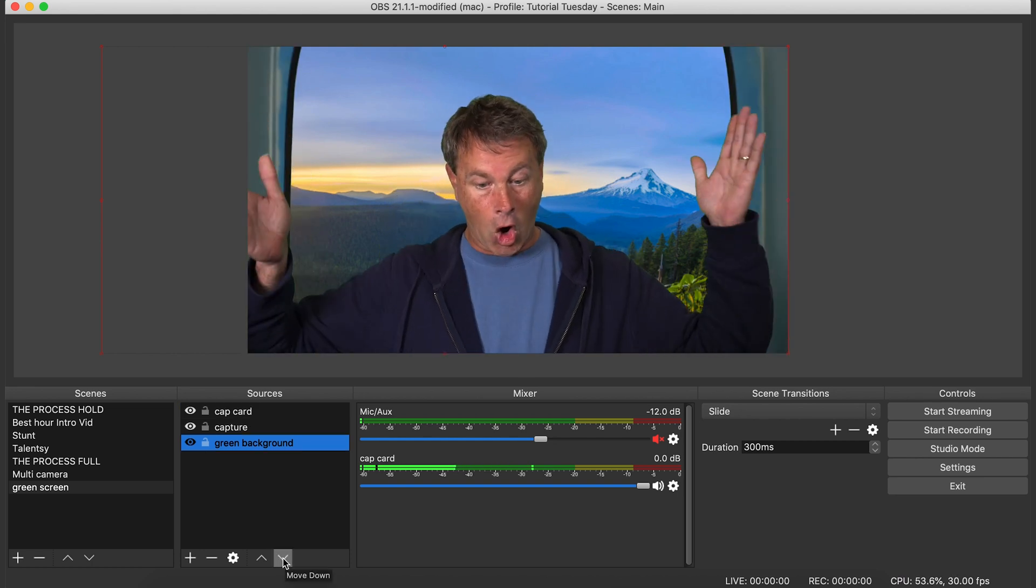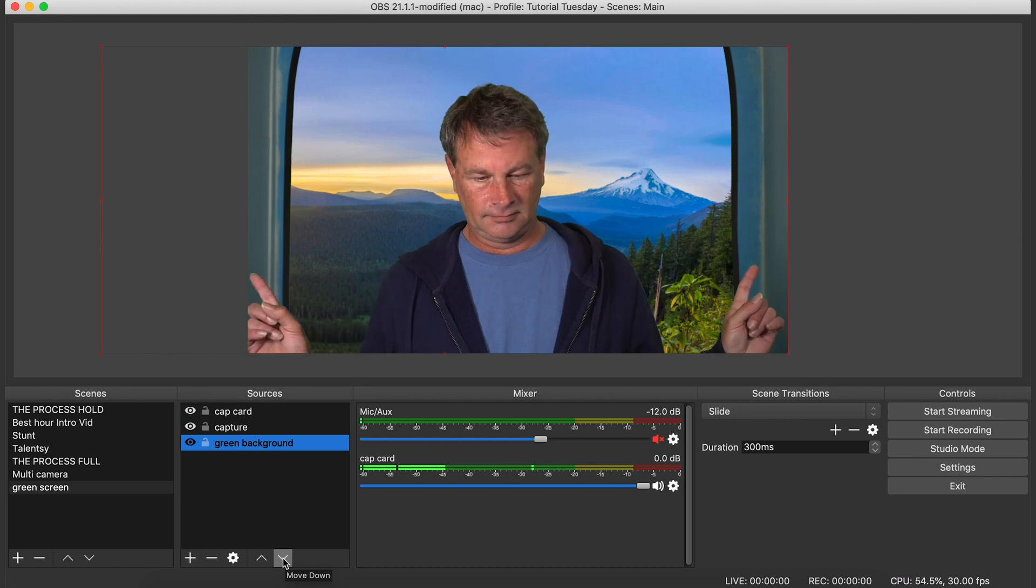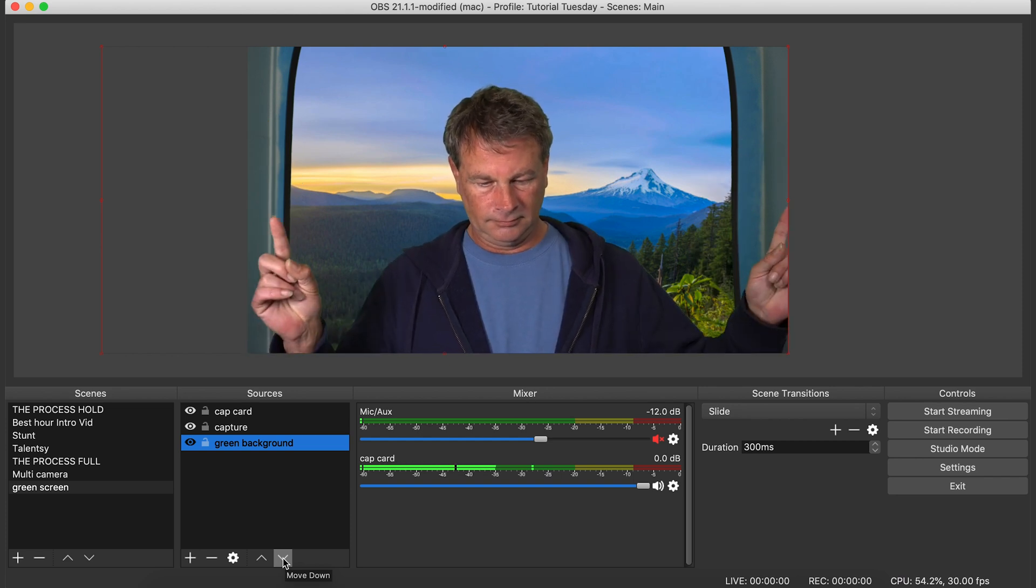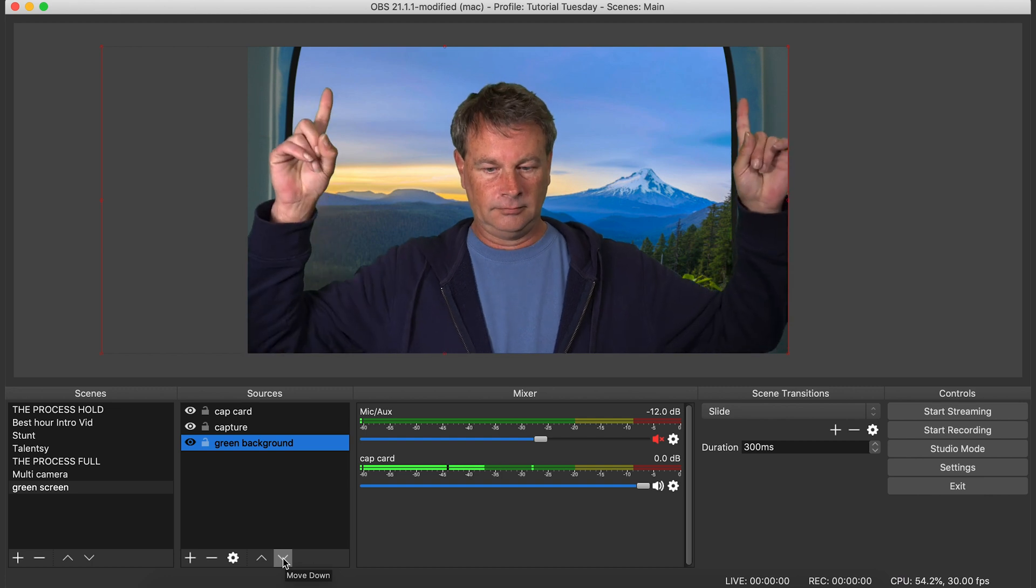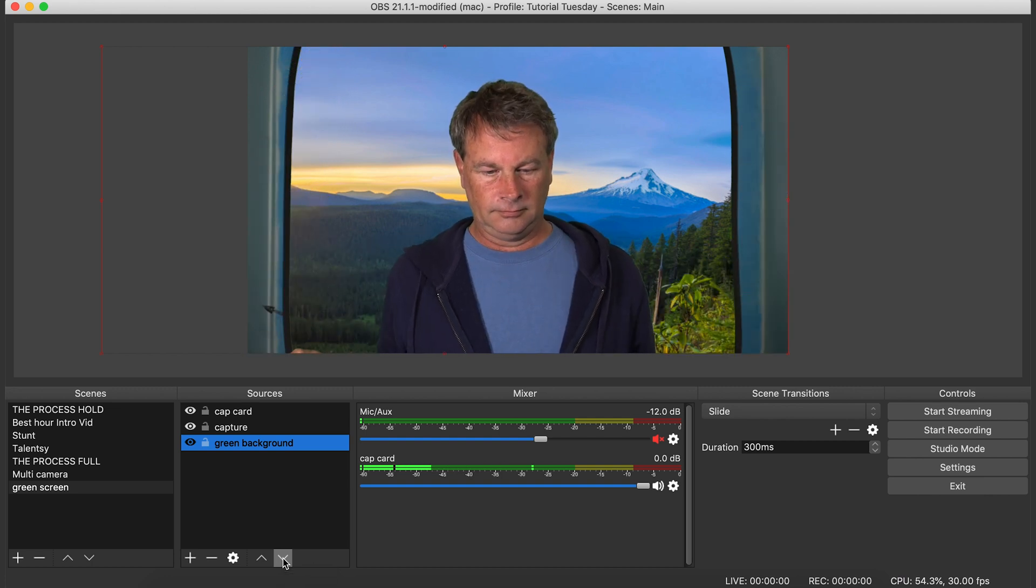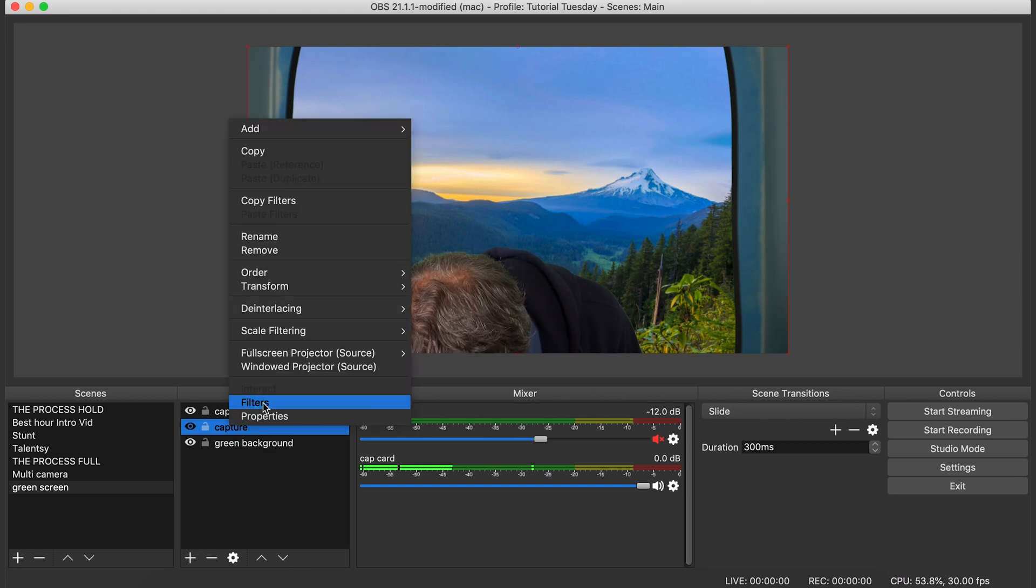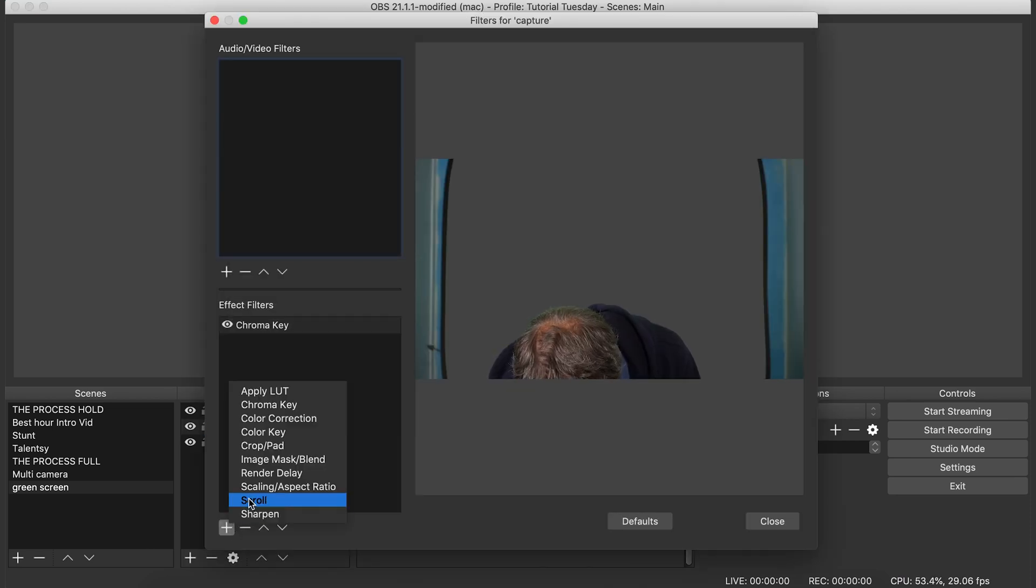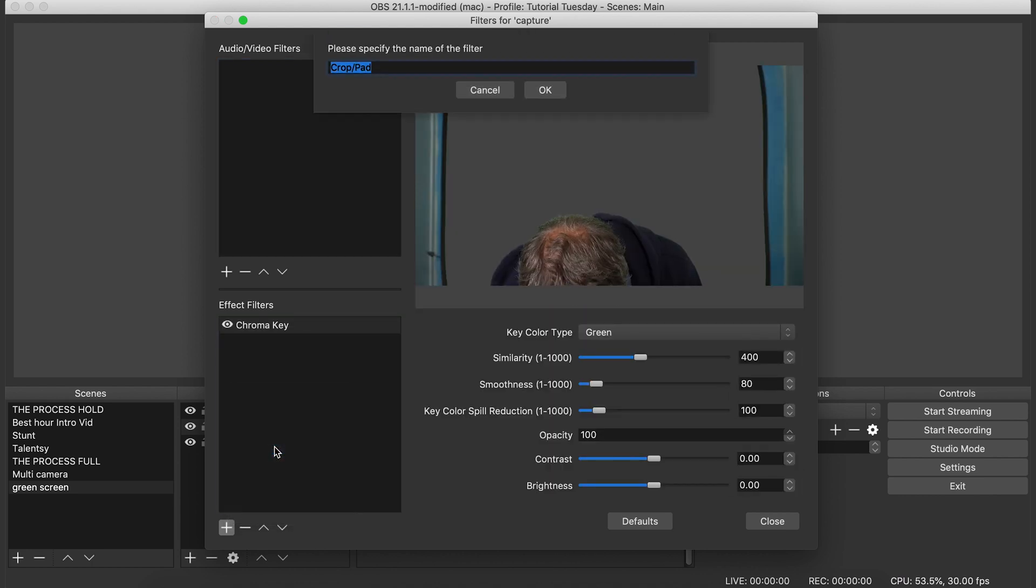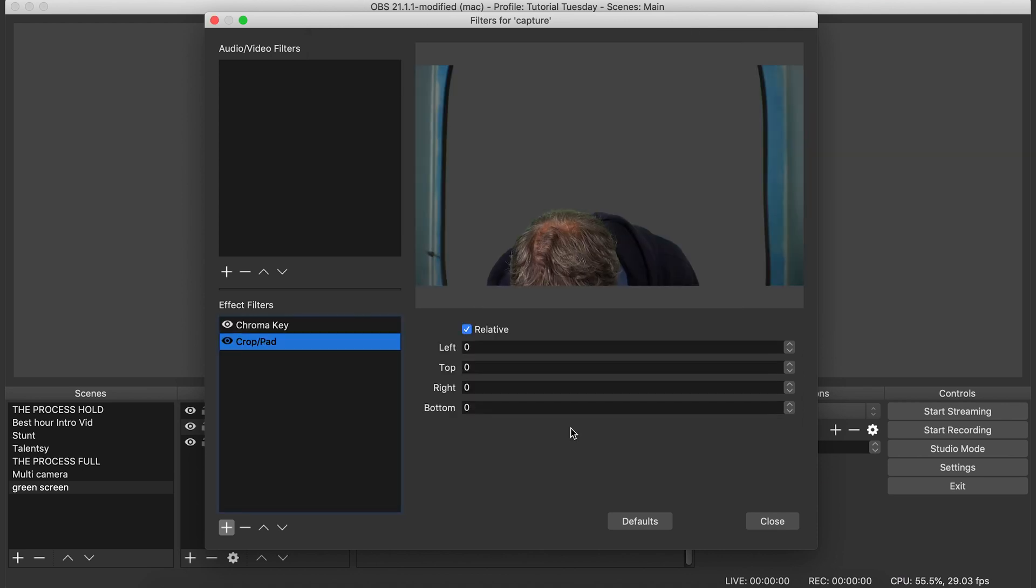Of course, there are these lines where the green screen ends. So the next thing we're going to do is we're going to go ahead and we're going to cut that out. The way to do this is to go ahead and right click on your camera, go to filters again. Click the little plus button and we're going to go to crop slash pad. You can name this whatever you want or just leave it. So in crop and pad,